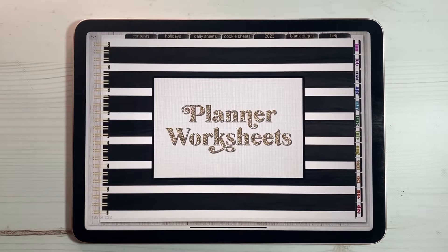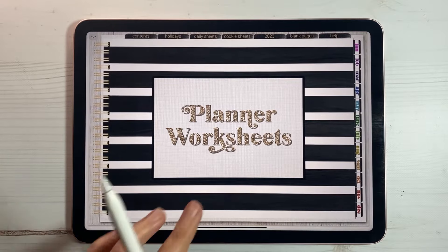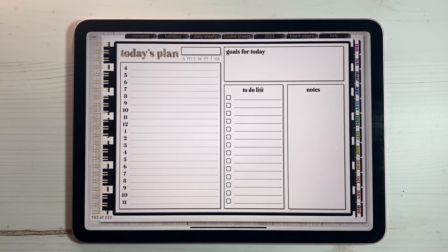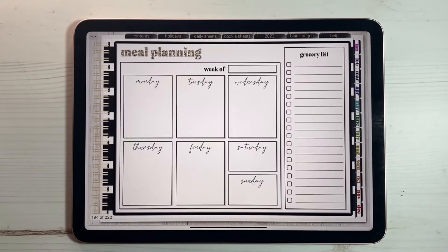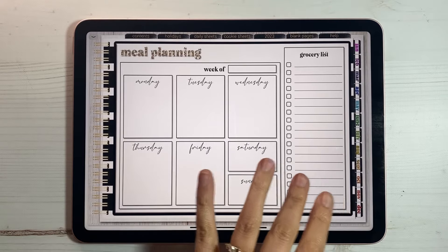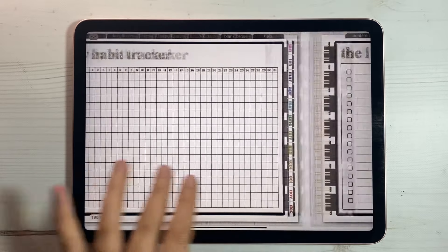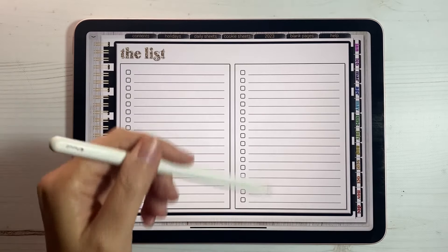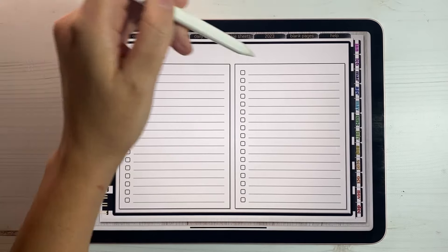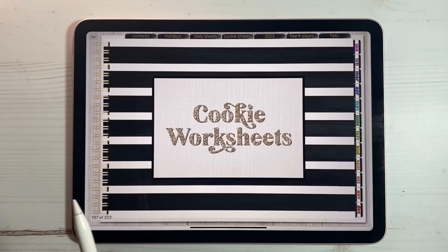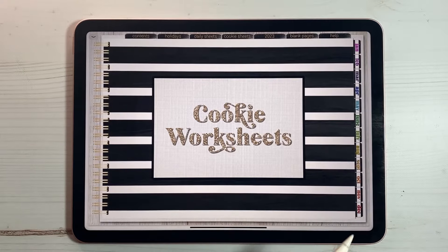Planner worksheets — these are extra pages that I have included that you can duplicate and move about your planner to really personalize it to you. If you wanted your planner to be a daily planner, you would duplicate this page and pop it behind each week — one for each week or five for each week, it's up to you. I also have a meal planning page, a monthly habit tracker, and a general list page where you can write what your list is up at the top. And then cookie worksheets.